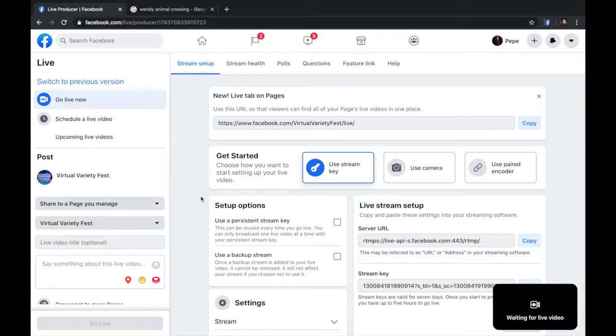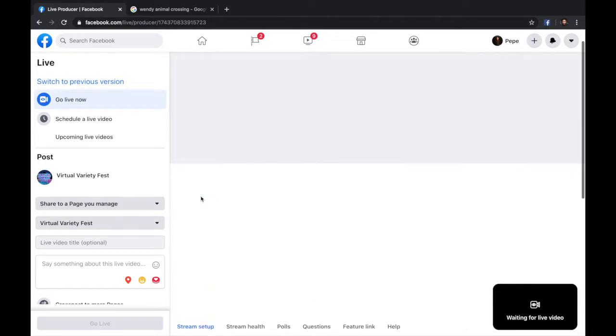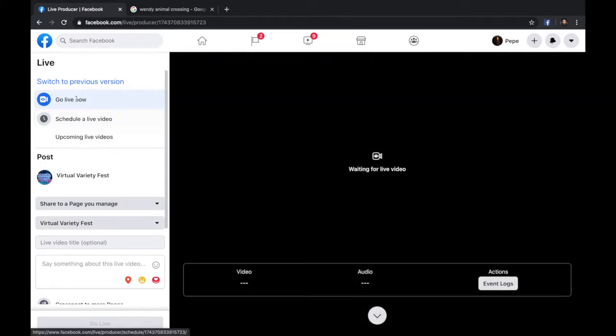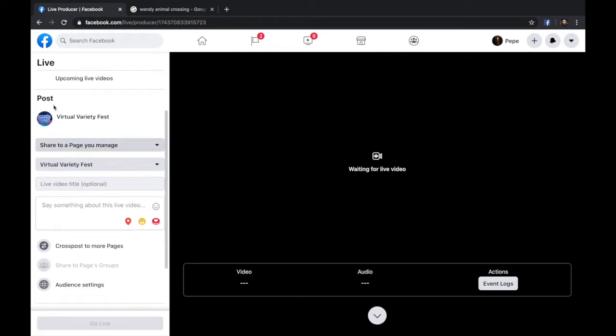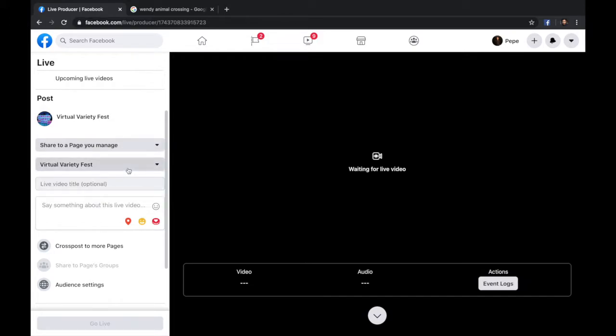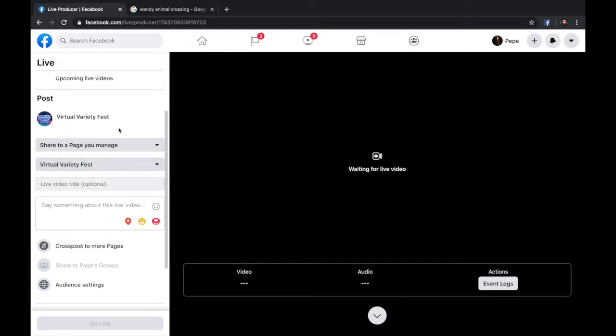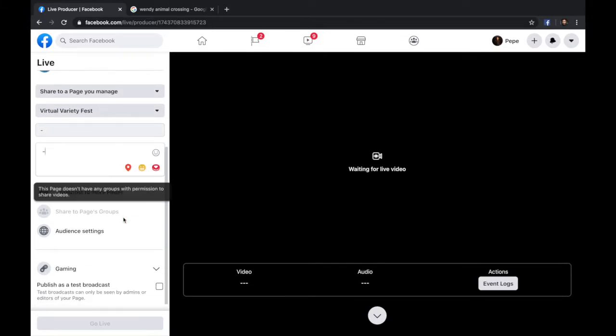Now in there, you're going to see different options, but let's begin with this corner right here. You're going to leave it as it is. Now if you scroll down, you're going to see Post. This is where your Livestream is going to be posted. You can change it. You can share it to your timeline. You can share it to your page. You can share it in a group, and you can change between the different pages that you manage as well. Don't forget to add your title and your description.